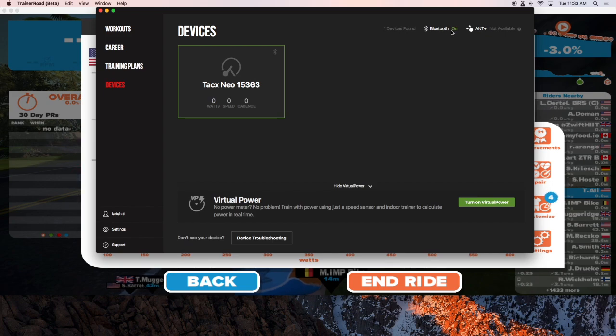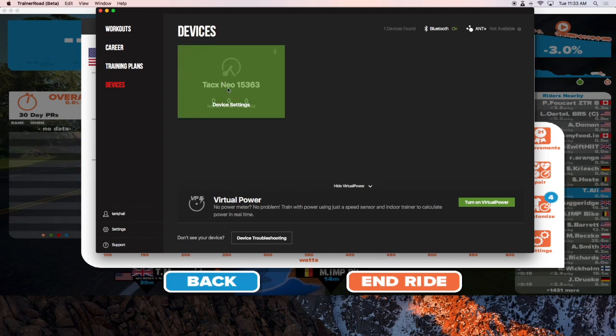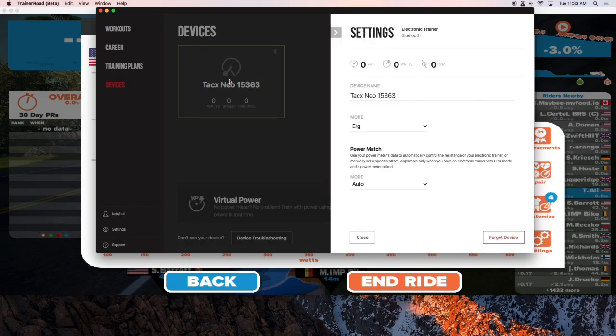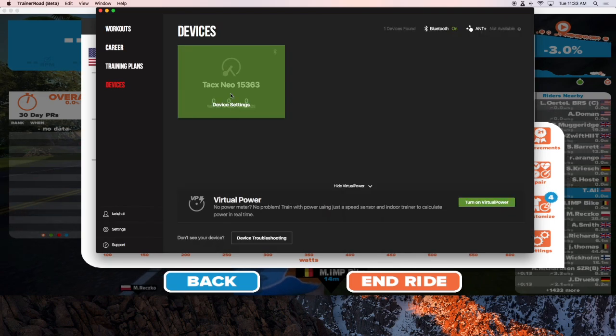Now Bluetooth is on and it already found my TAX NEO. So I'm just going to click on that and I should be good to go here.